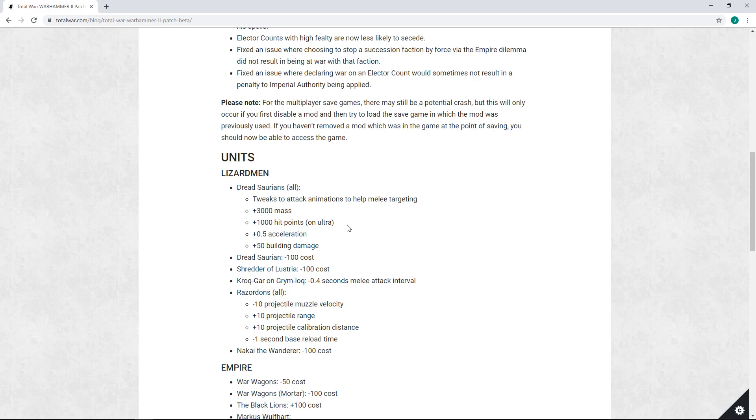For factions like Bretonnia that only has hippogriffs, its lords, and archers with janky armor debuffs to deal with a unit like the Dreadsaurian...